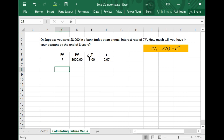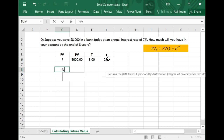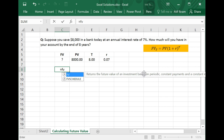In Microsoft Excel, there's a very specific function which can help you determine the future value when these inputs are given. Quite conveniently, it's called FV, which stands for future value. It returns the future value of an investment.